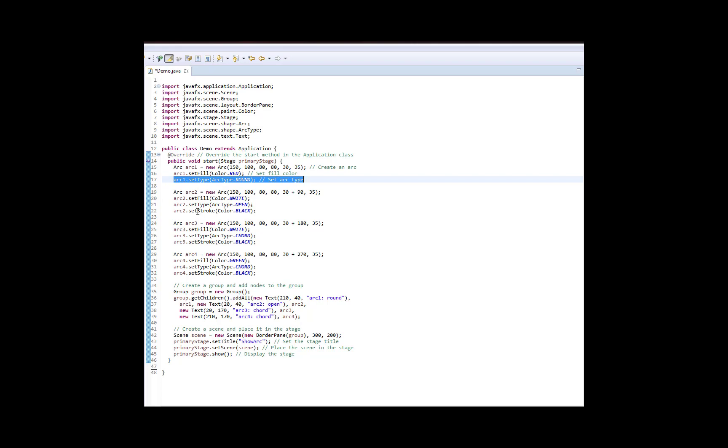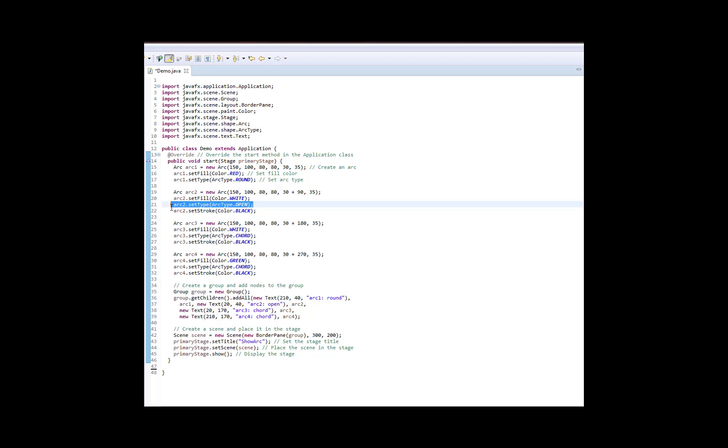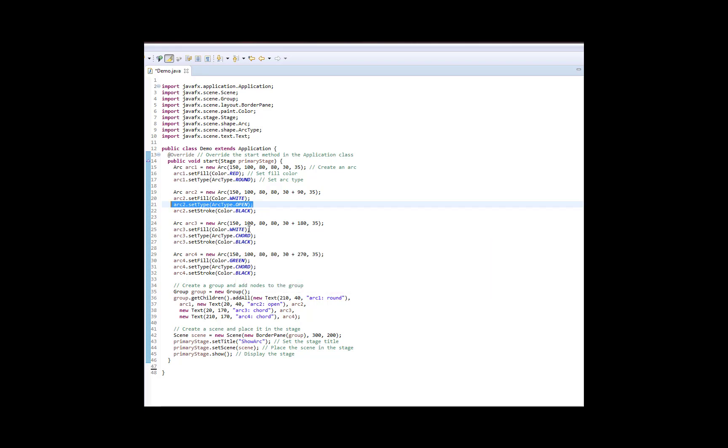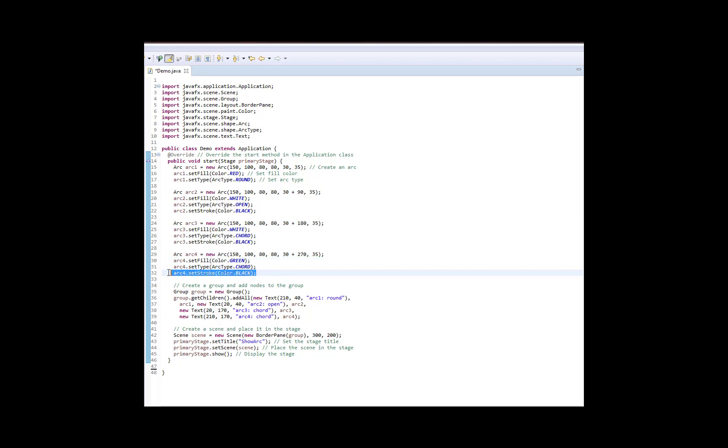The next one, we set the fill color for it to white. And we set the stroke to black. And again, we'll come back and talk about this mystery line later. The third arc, we set the fill color to white and the stroke color to black. And finally, the fourth and last arc, we set the fill color to green and the stroke color to black.